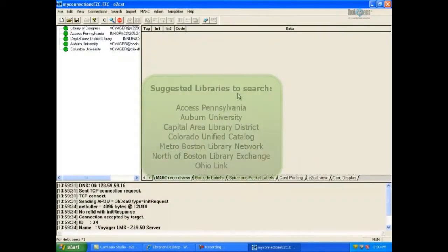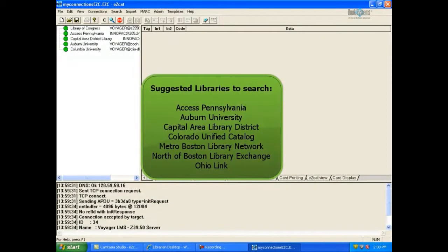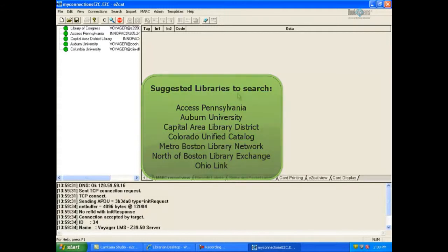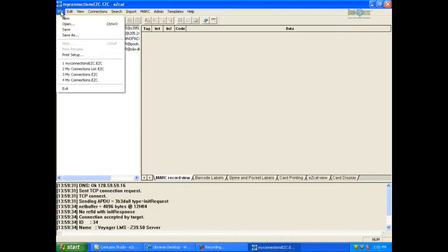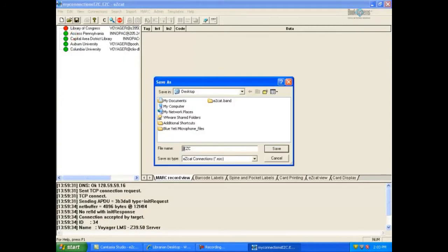The most suggested libraries to search are Access Pennsylvania, Auburn University, Capital Area Library District, Colorado Unified Catalog, Metro Boston Library Network, North of Boston Library Exchange, and Ohio Link. Once you have created your connections list, it is recommended that you save it, just like you would save a word processing document for future use. Click File on EasyCat's menu bar. Click Save As. Type a meaningful name for your connections list. Let's type My Connections and click Save.